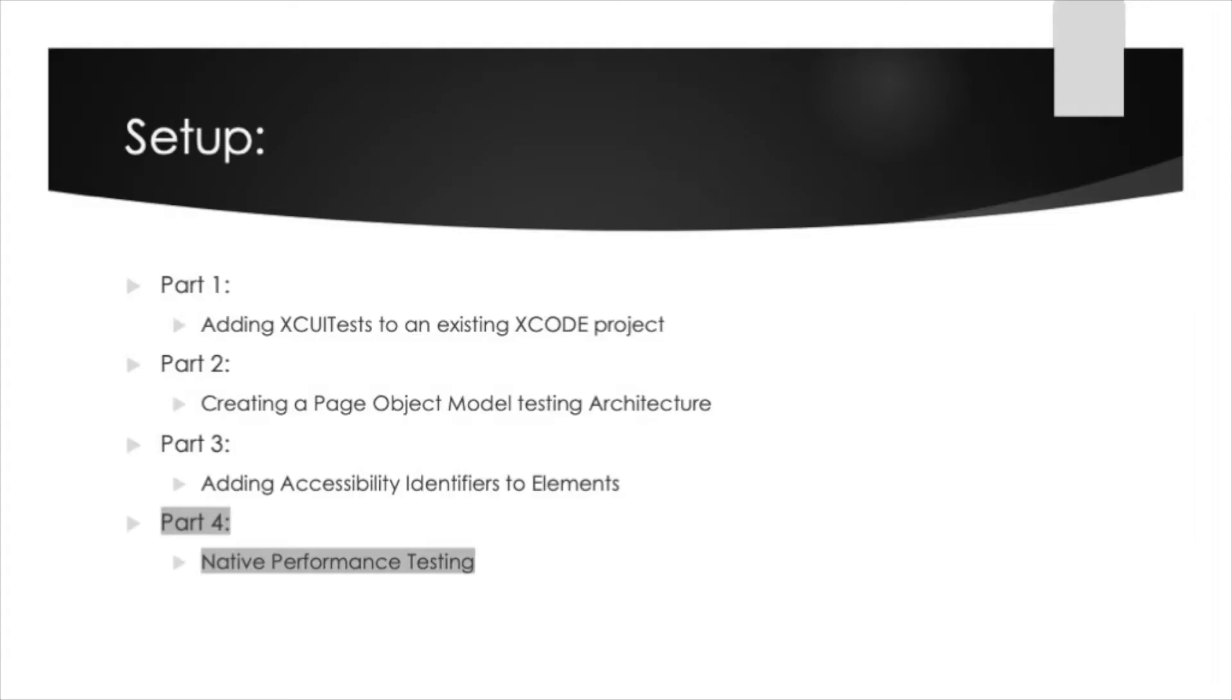In our previous videos we covered how to add XCUITests to an existing Xcode project, how to create a page object model testing architecture using the XCUITests, and how to add accessibility identifiers to elements. Today's video will cover native performance testing within Xcode.